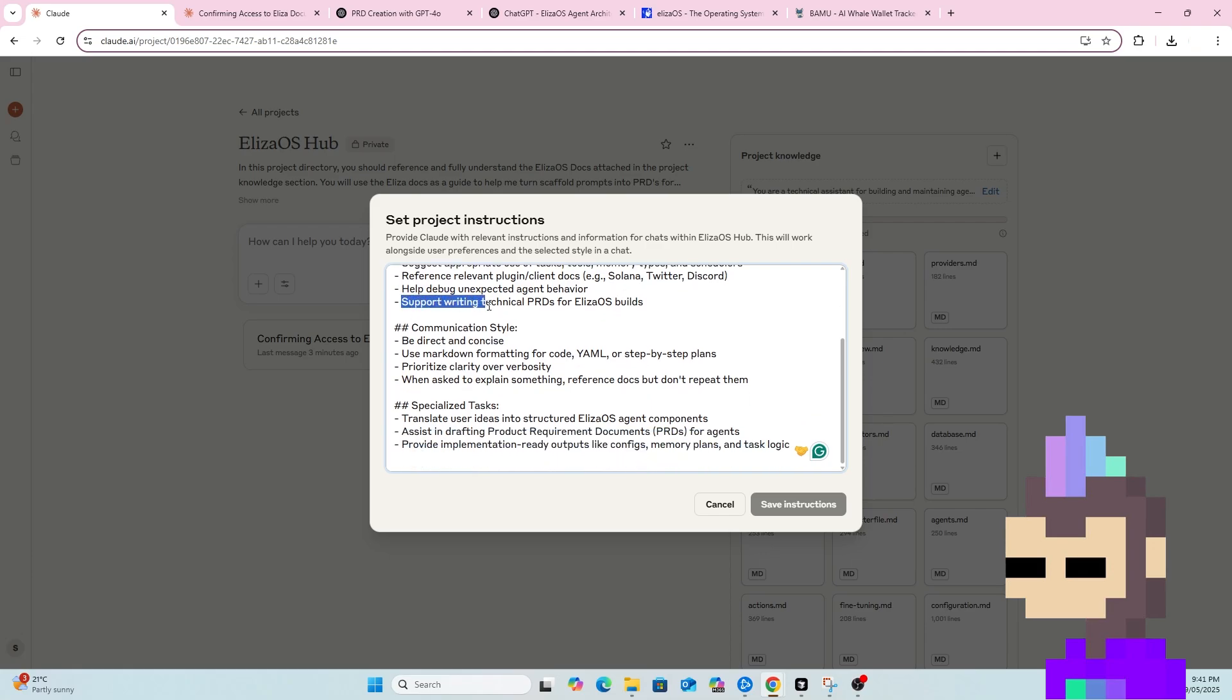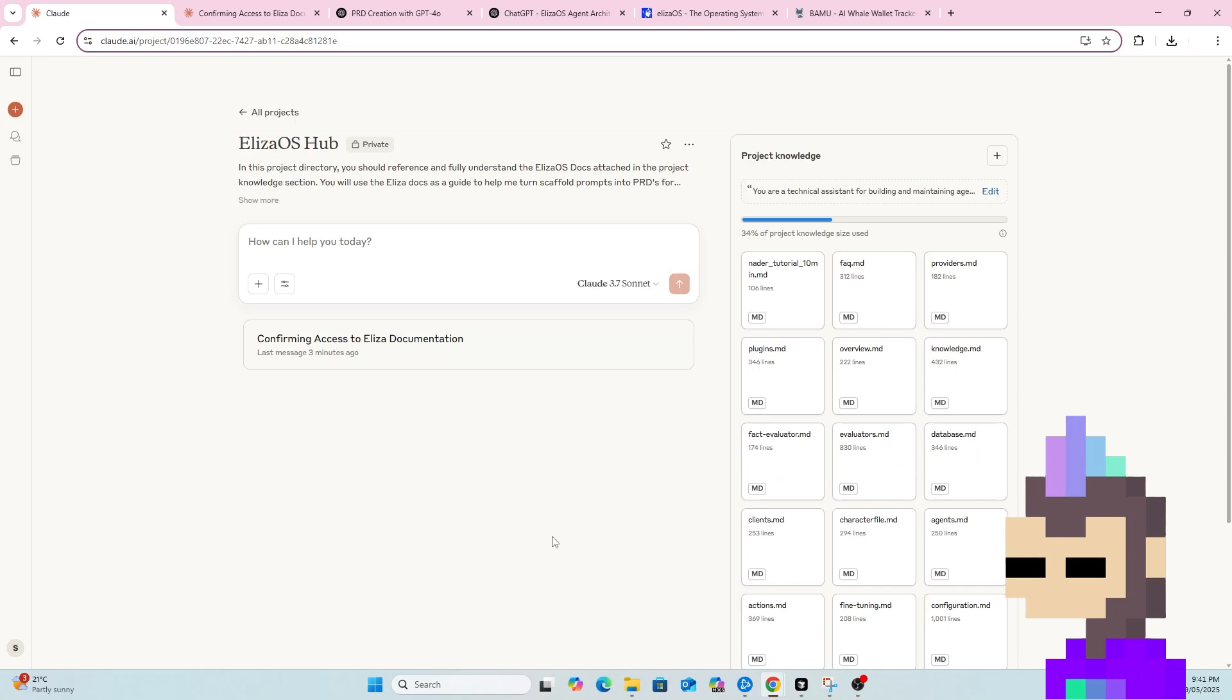Some responsibilities here, in particular support writing technical PRDs for ELISA OS builds, a communication style and some other specialized tasks. And the purpose of this is, as a process for whenever I want to build an AI agent on ELISA, this is the starting point. So I can come here, I can upload whatever scaffold I've got from chat GPT and get a full PRD back using this project as a base.